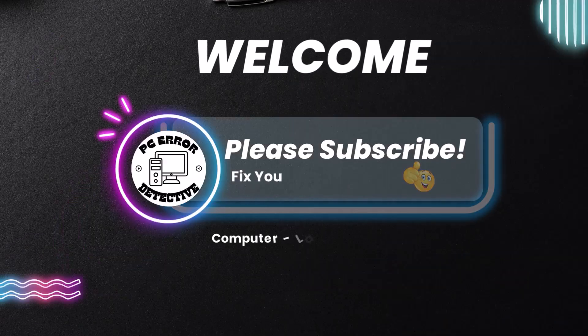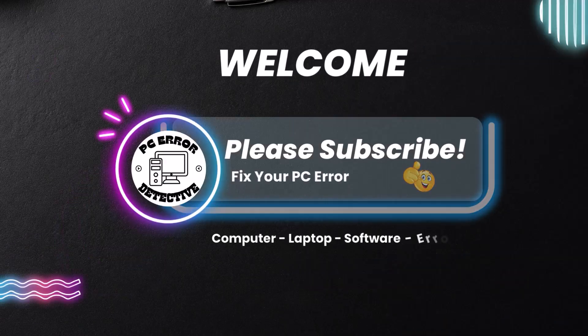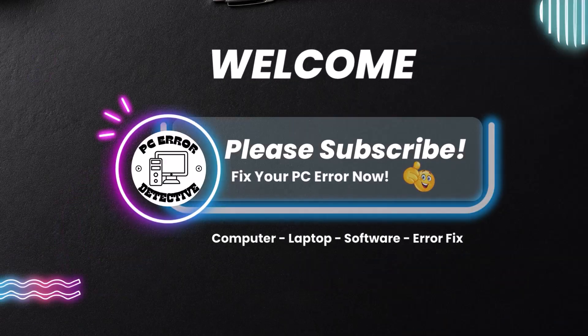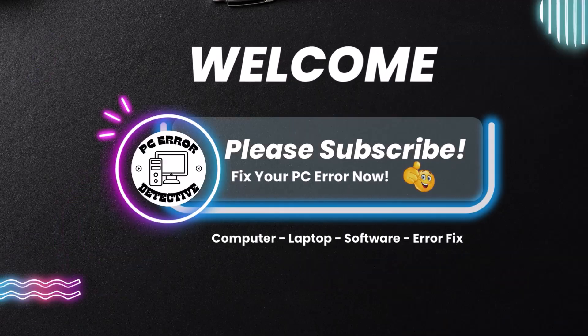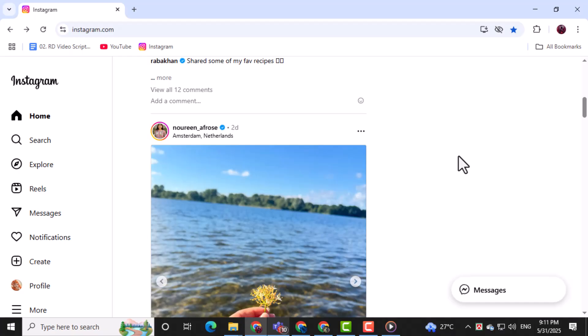Hi everyone, welcome back to PC Error Detective. In today's video we're going to show you exactly how to delete your highlight on Instagram on PC.